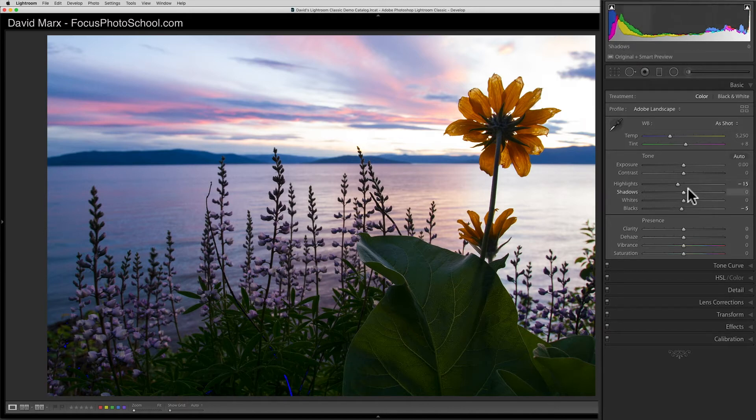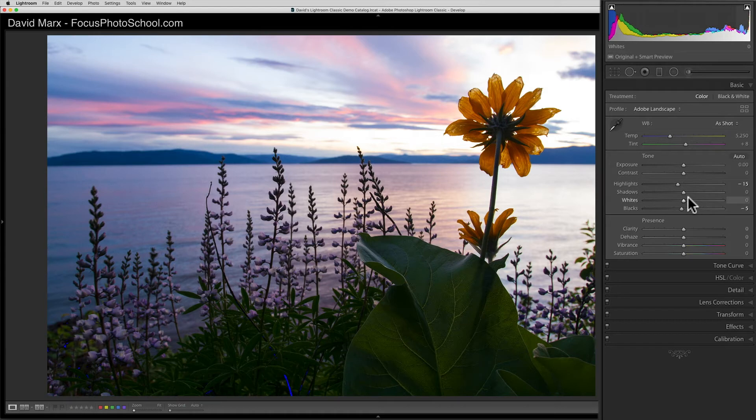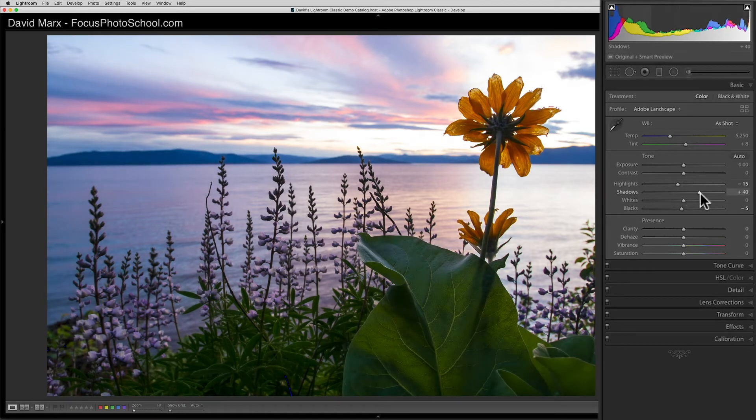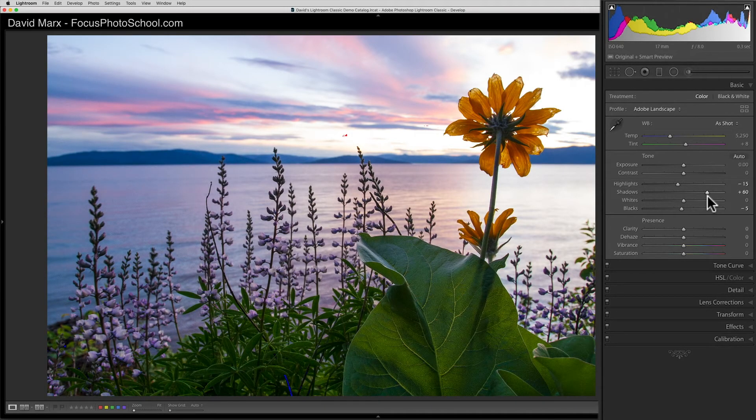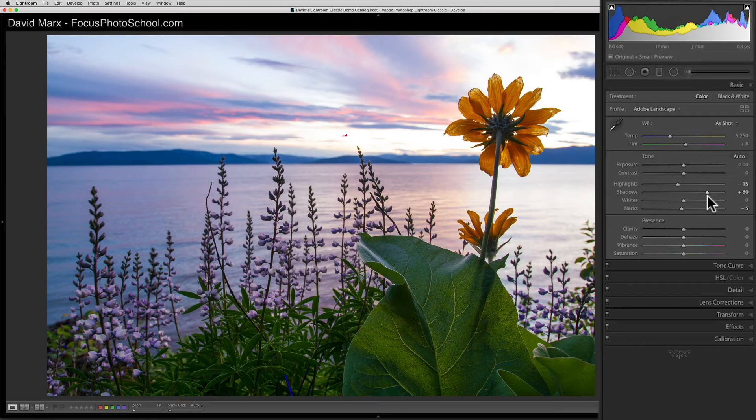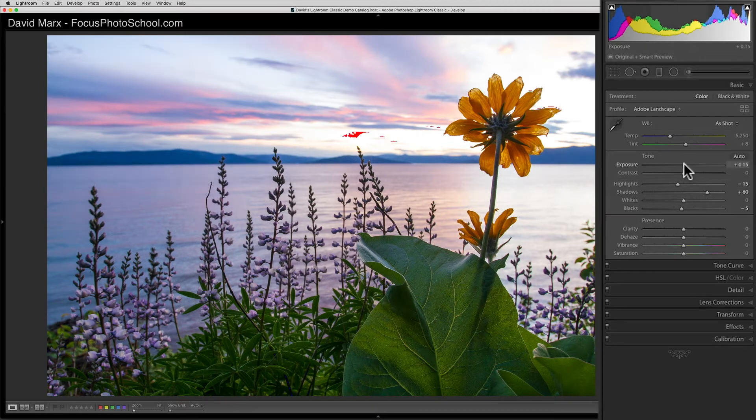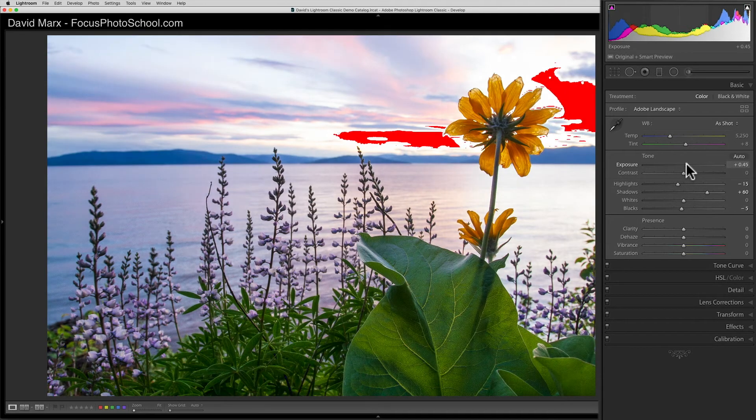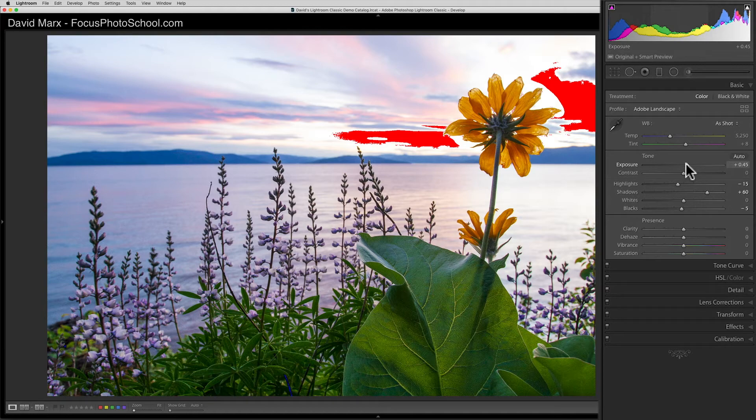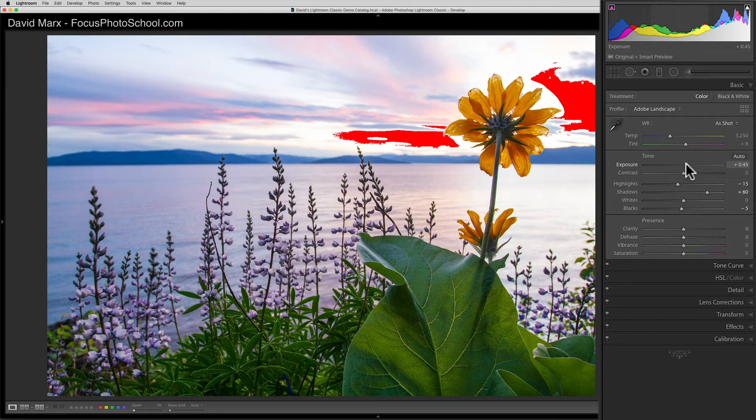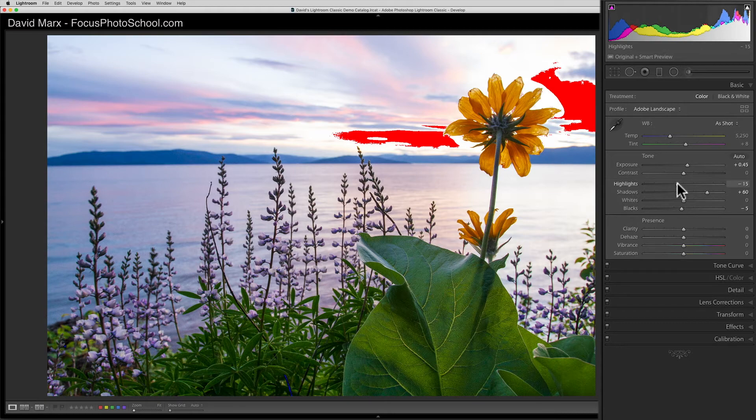Next, I'm going to bring the shadow slider way up to draw a whole lot more detail out of the leaves and plants in the foreground. About 60 looks pretty good to me for this one. Now, I'm going to try and milk even more detail to this image by adjusting the exposure slider up a tiny bit. When I do this, I end up pushing a few of the brightest pixels back to paper white, so to counter that detail loss, I'm going to bring the highlight slider down a little further to the left until all of the red, the overexposure warning, disappears again.